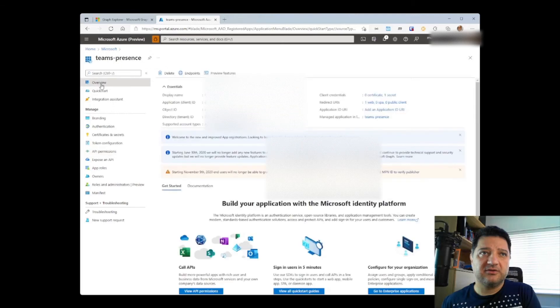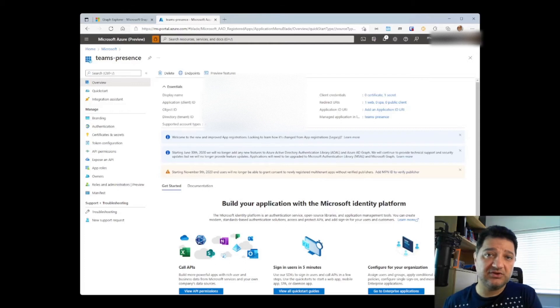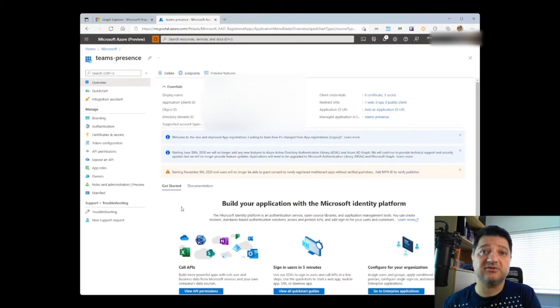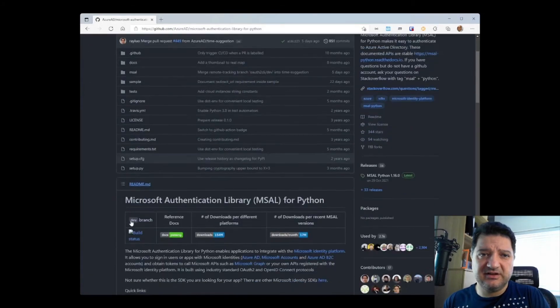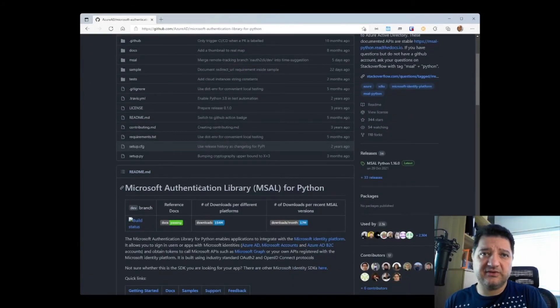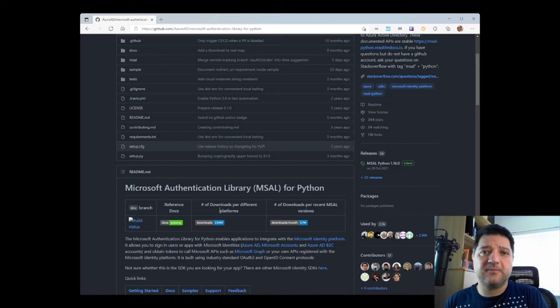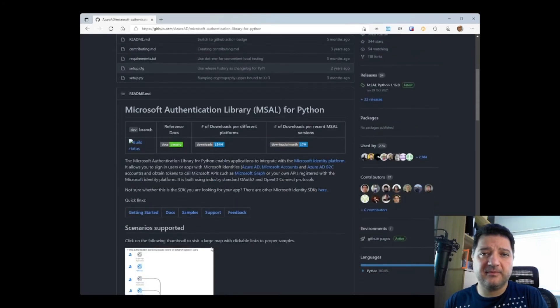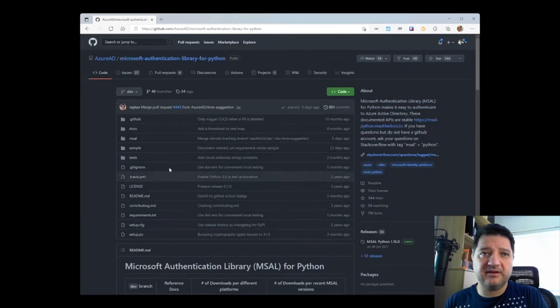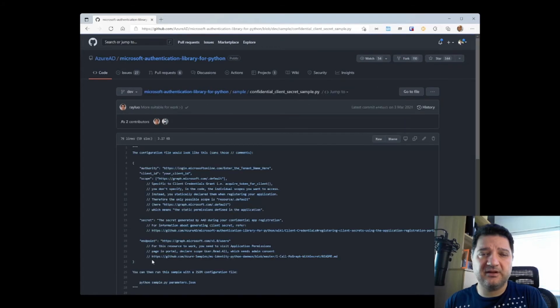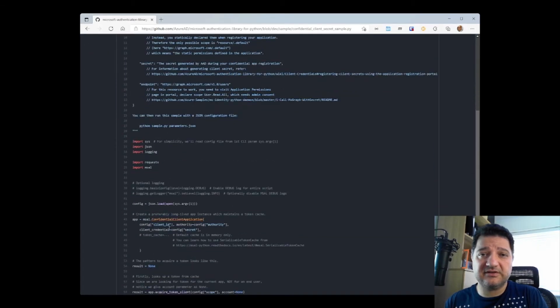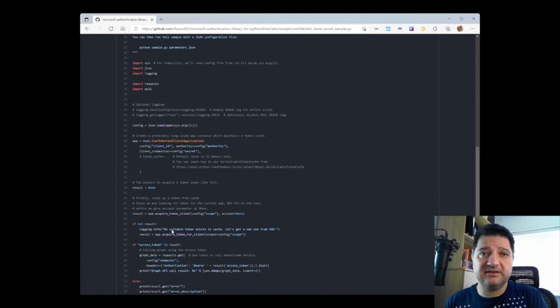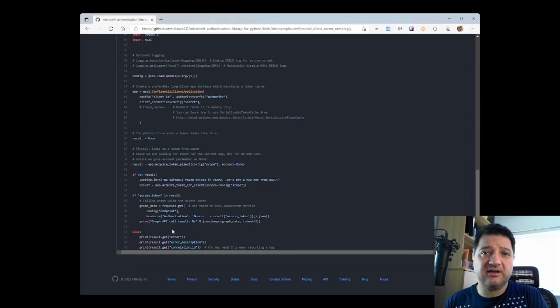Now, go back to your overview and write down the application ID as well as your tenant ID, which you will also need in your script. There is a Python SDK for MSAL, or the Microsoft Authentication Library, which you can use through PIP. It has an example under sample, and you can use it to read your secrets and client ID that you created in the previous step before making an API call to request your presence.